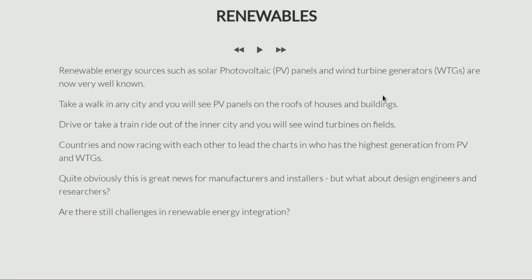If you walk anywhere in any city you will see solar panels on the roofs of houses and buildings. It's a very normal scene nowadays. If you drive or take a train ride out of any city you'll see huge wind farms with 20 to 30 wind turbines. So these are now very commonplace technology — we are producing a significant amount of power from renewable energy sources.